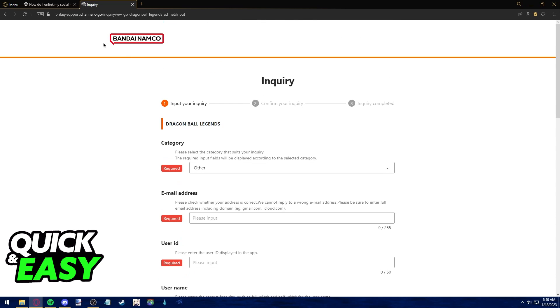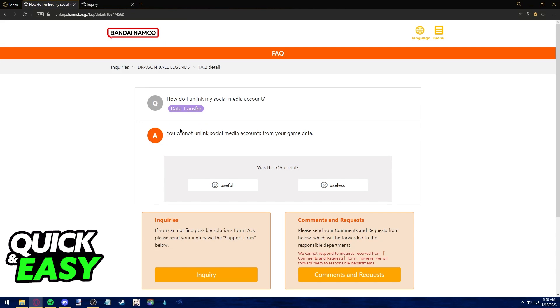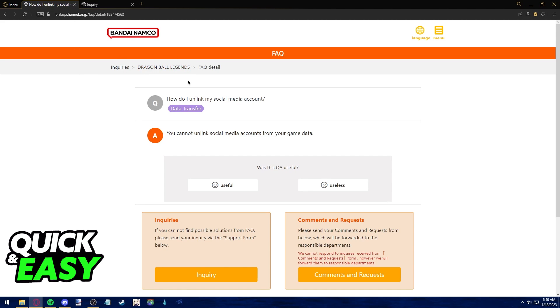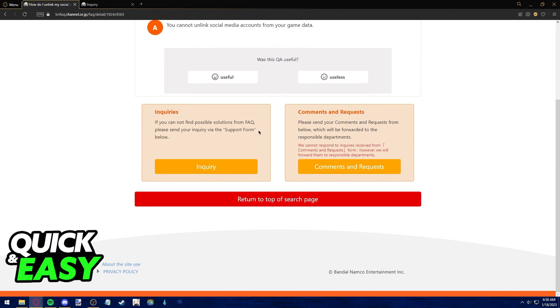However, I do want to make a disclaimer that from their official frequently asked page that you can find by also going to the Dragon Ball Legends support page, they have an official article that says how do I unlink my social media account and the response is you cannot unlink social media accounts from your game data.